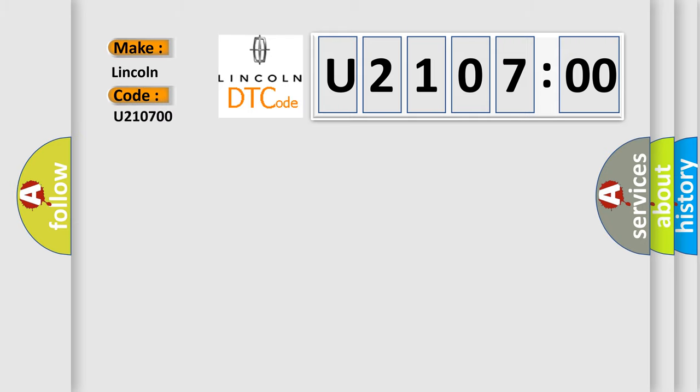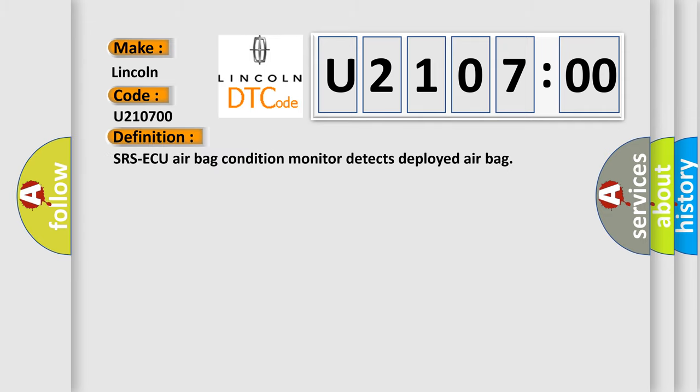The basic definition is: SRS airbag condition monitor detects deployed airbag.